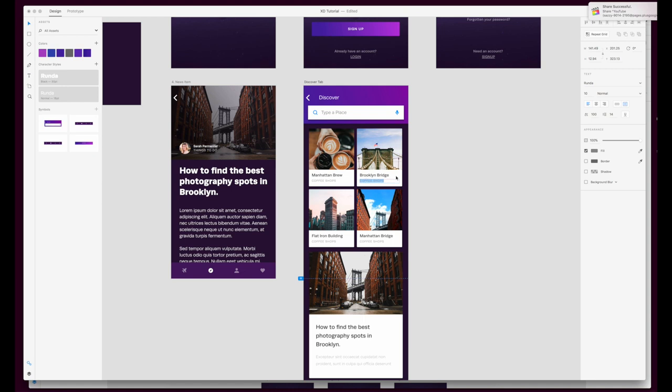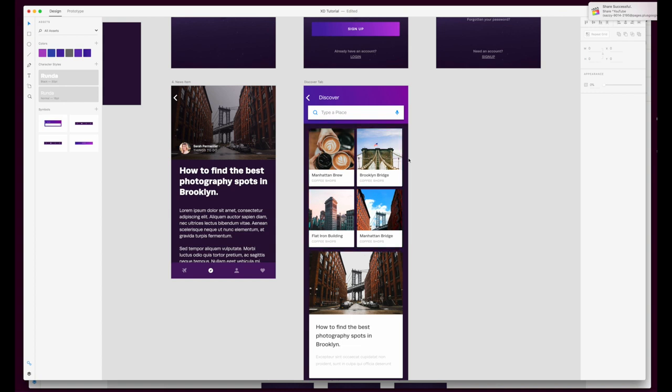Now this is just the very basic of how to use repeat grid. It comes into its own when you actually want to experiment with design a little and we'll go into that in another video, but just as a basic to get you started, that is one of the most powerful features for me of XD.